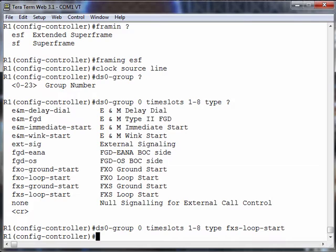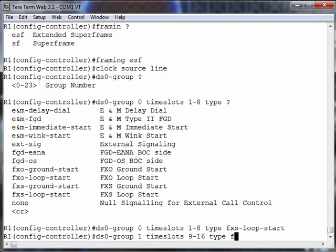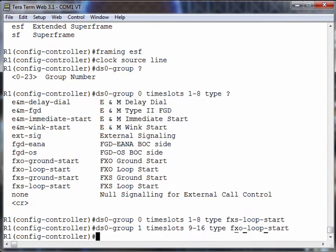Now let's do one more. Let's say DS0 group 1, time slots—let's do the next 8, 9 through 16. We'll make these FXO loop start ports.